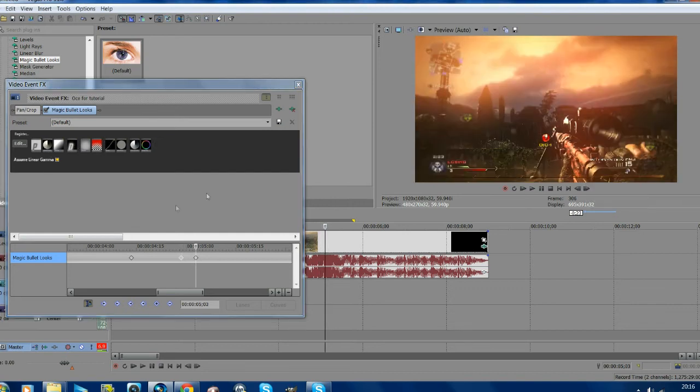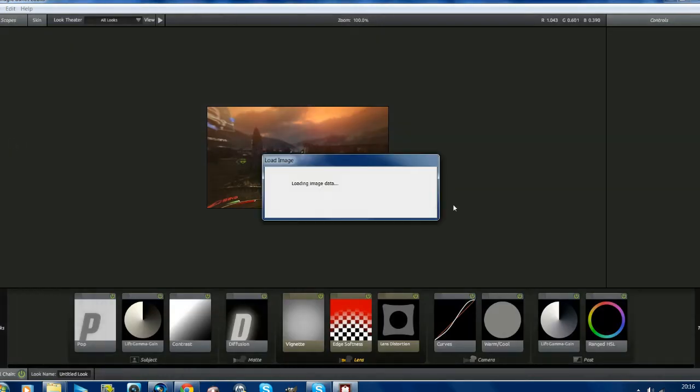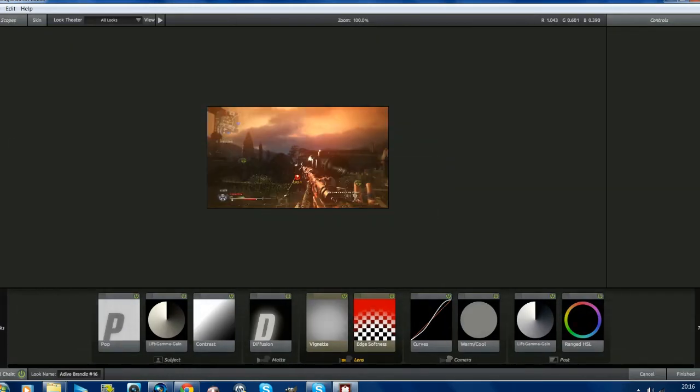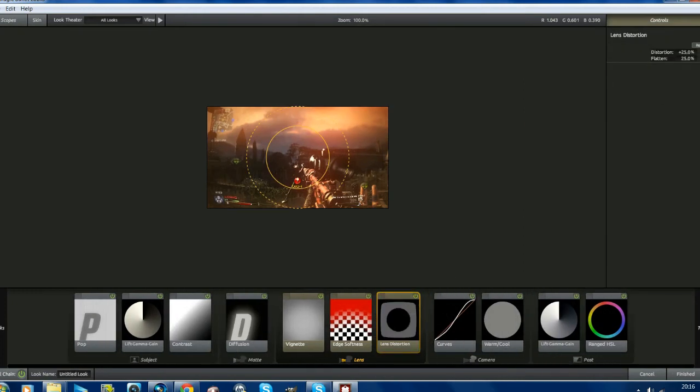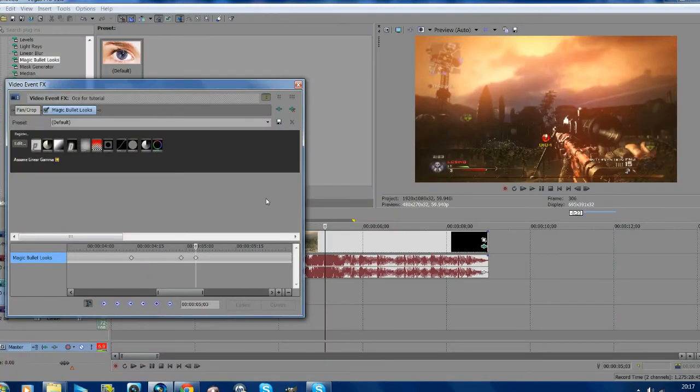And on your third one, just go back onto Edit, drag on Lens Distortion onto Lens, and just put that at zero. And click Finish, and you are done.